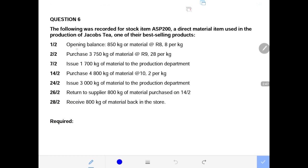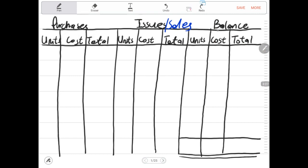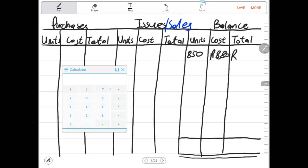Number one is an opening inventory or opening stock of raw material. The opening stock is 850 kg of material at 880 cents per kg. Because this is an opening balance, it must be recorded under our balance column. Under the balance we record the number of units as 850 and the cost per unit as 880 cents. So 880 cents multiplied by 850 gives us 7,480 as the cost of the opening raw material.